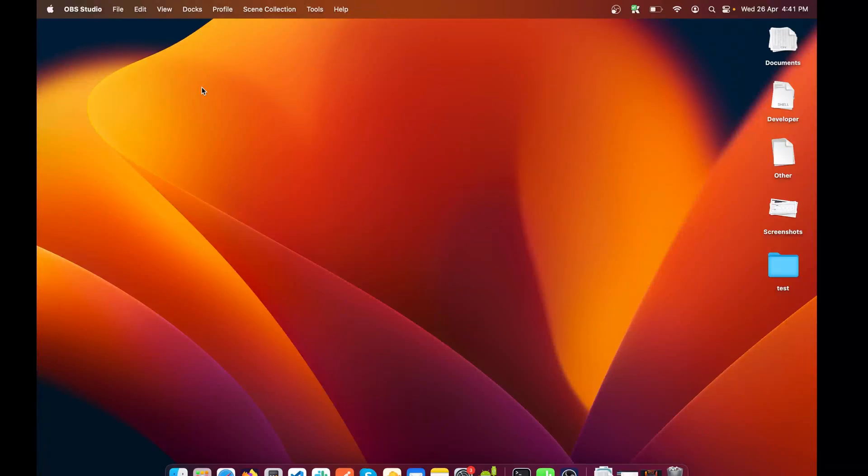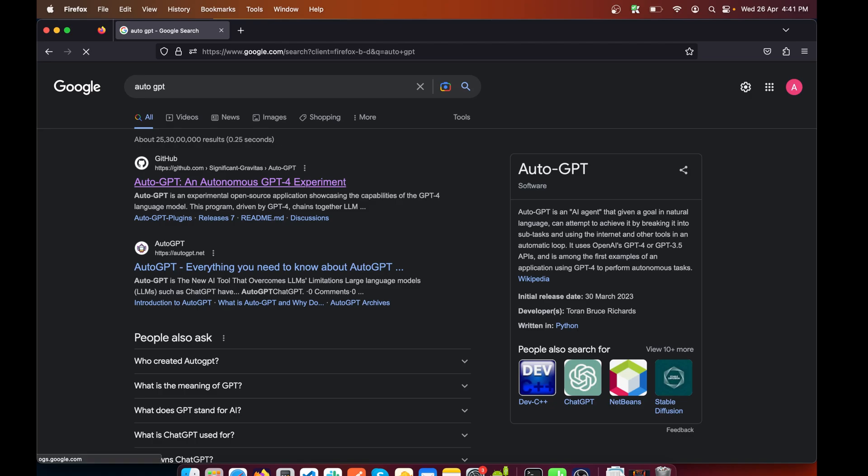What's up everyone, welcome back to this YouTube channel. Today in this video I'll show you how to set up AutoGPT in under a minute or two, so let's get started. I'm already assuming that you have Git set up on your macOS and you have Visual Studio Code installed.